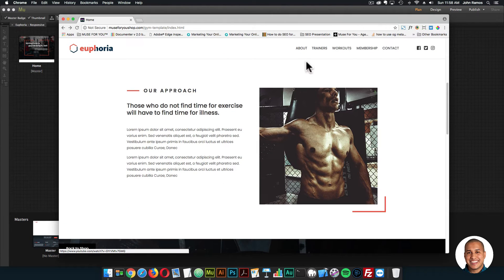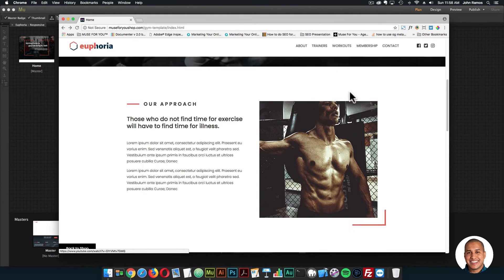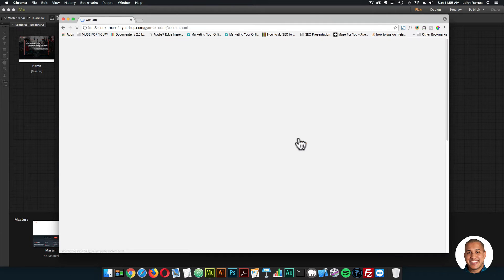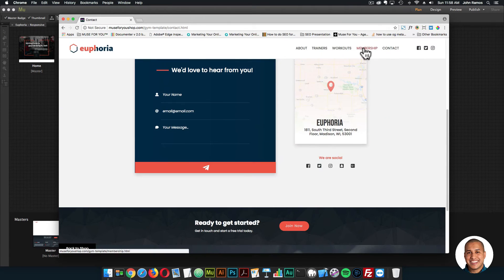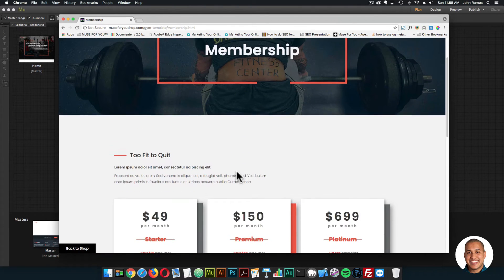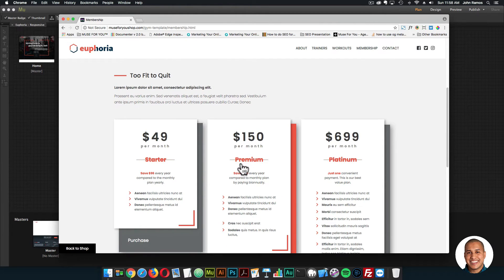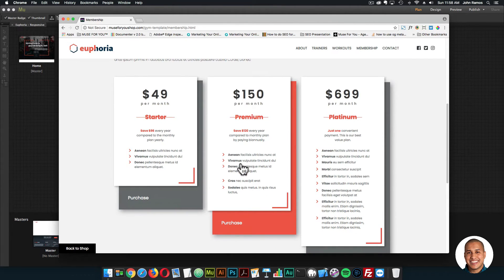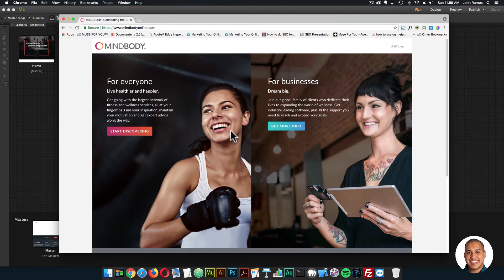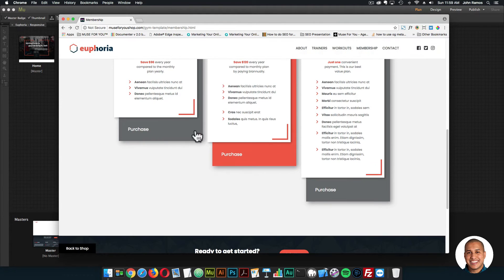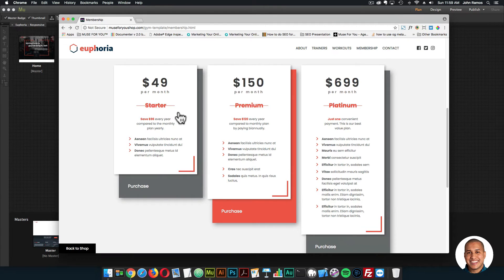For this template we have the about page, the trainers page, workouts, membership, contact, and social media. If I click on join now, it takes us to the contact page where the user can fill out their information. They can also go to the membership page — we have a nice pricing plan table here. You can set a starter, premium, or platinum plan, then click purchase and it goes to a website called Mind Body Online where users can subscribe to your business.